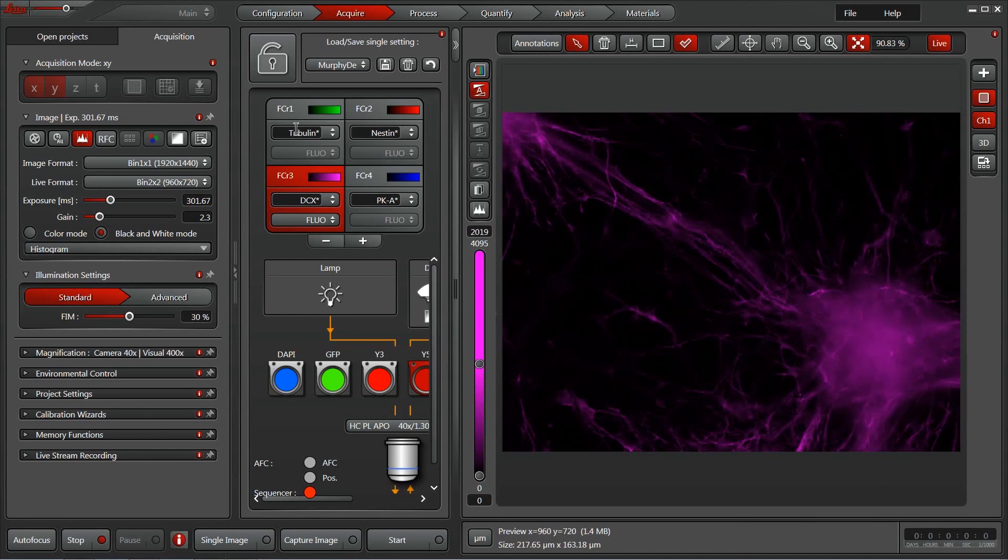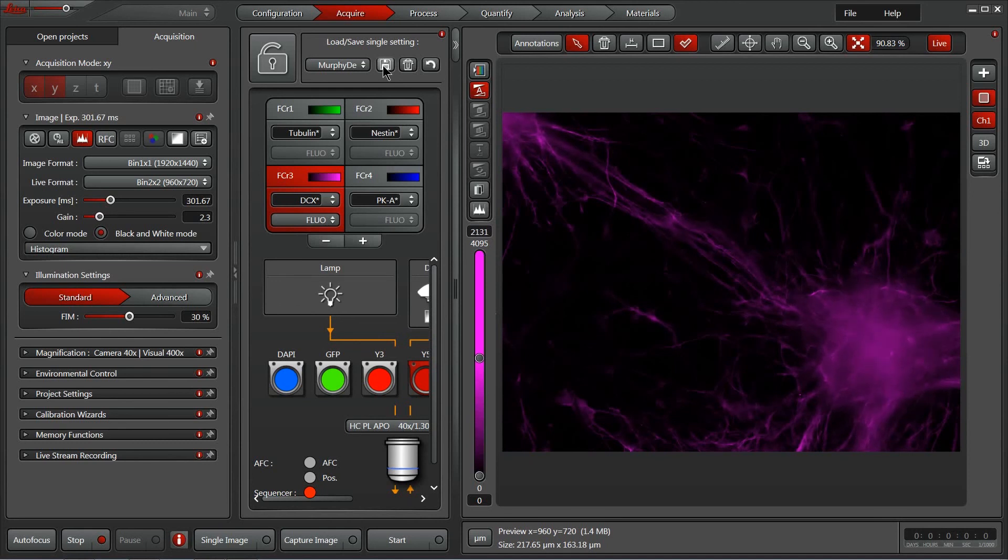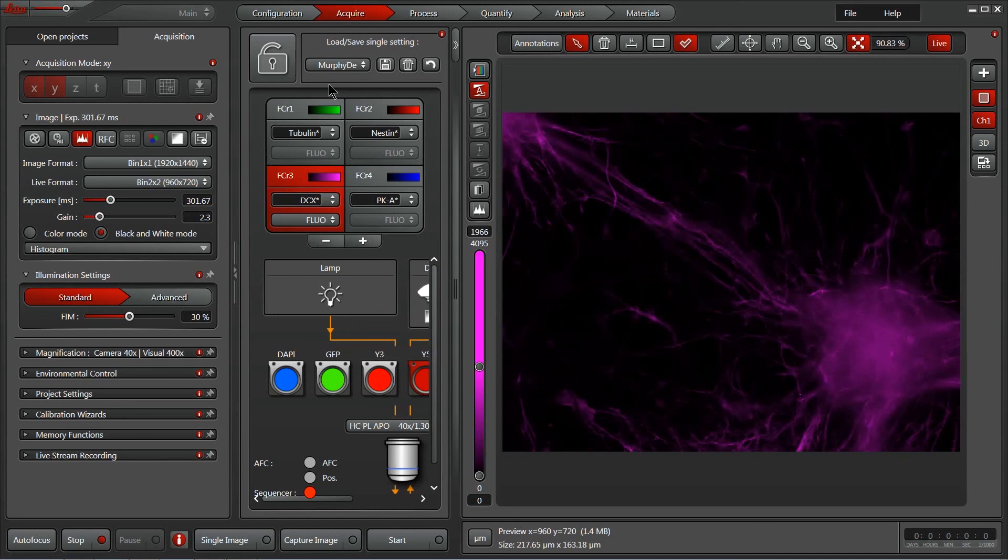Once you have all the exposure time set the way you like, it's also very easy to save. Simply click this disk icon here, apply a name, and hit save, and you can easily pull those settings back in and use them to populate a more complex experiment with additional dimensions later.